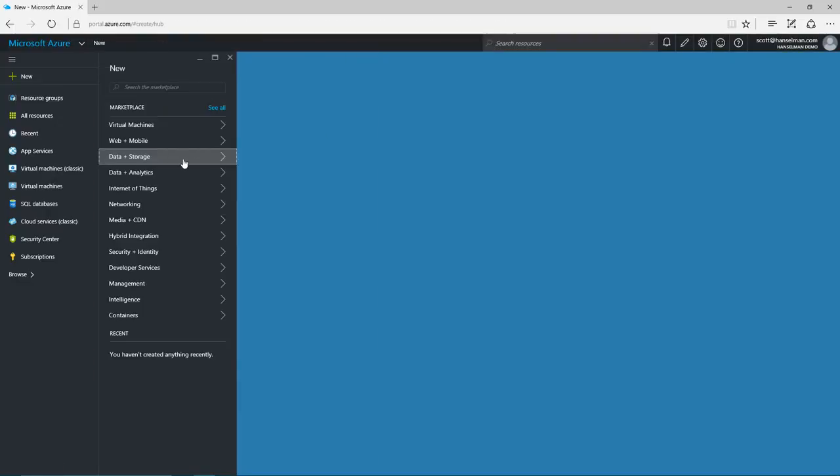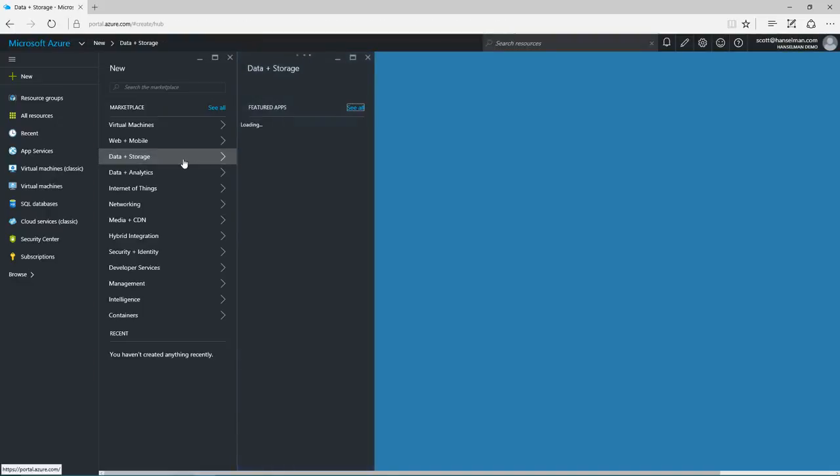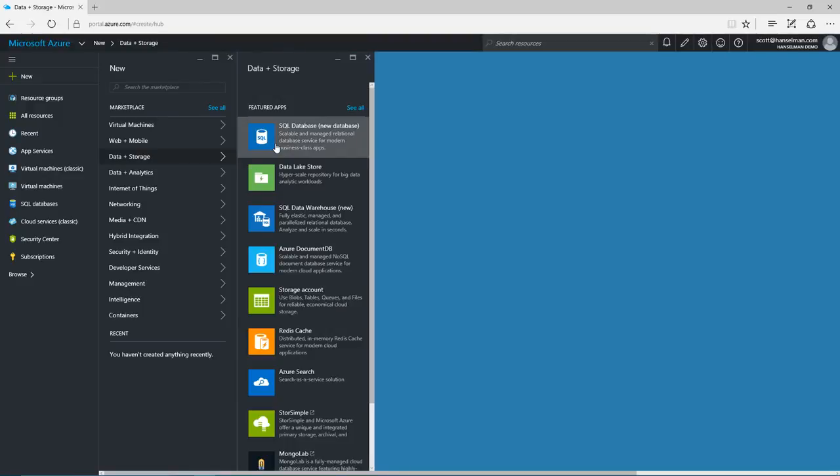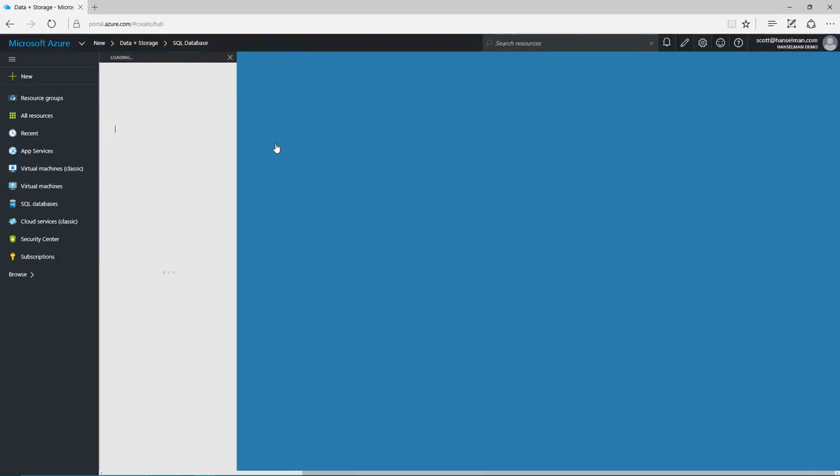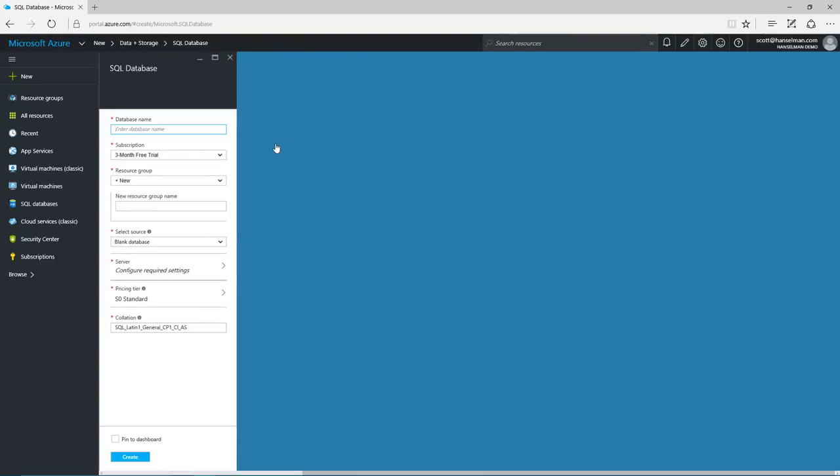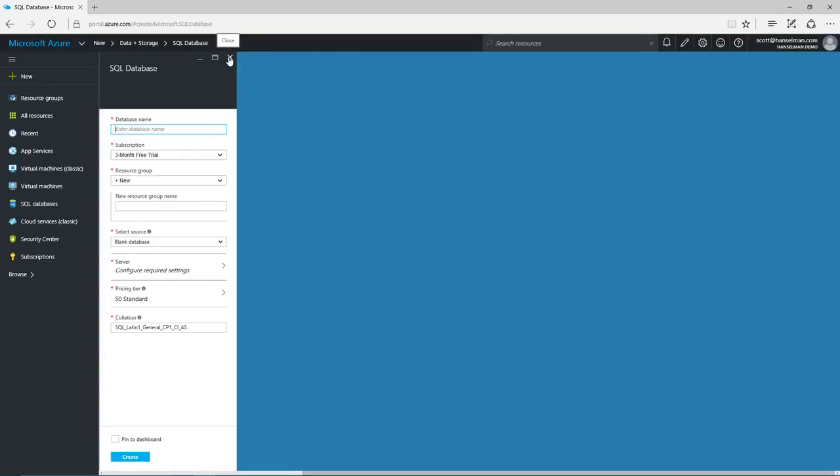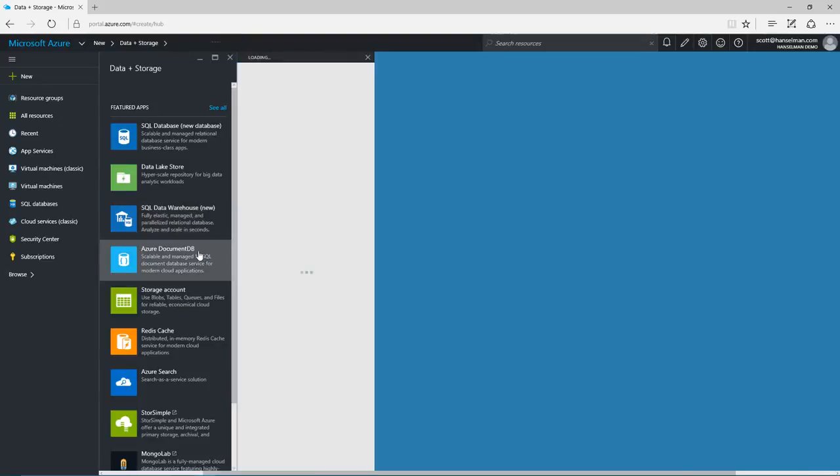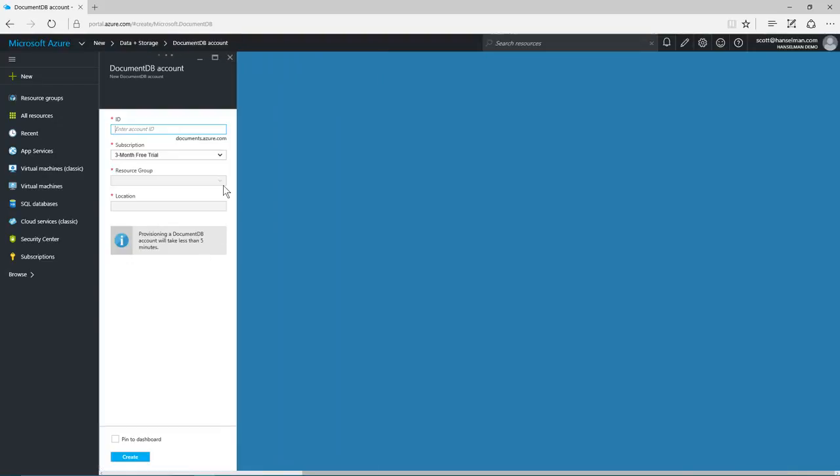I can easily create managed databases in just minutes using SQL DB or Document DB. They'll have built-in disaster recovery and backup support. I can create databases of virtually any size in the cloud, the complete managed SQL Server offering, as well as the JavaScript focused NoSQL as a service called Document DB.